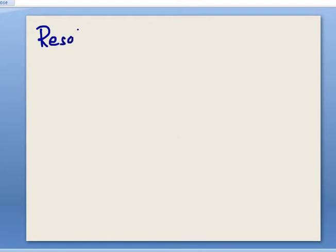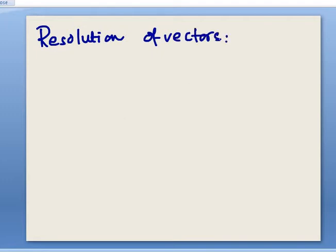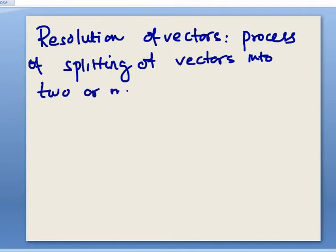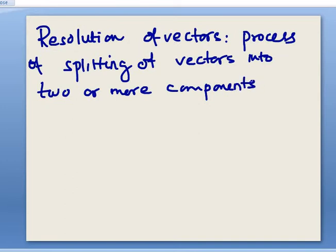Now we will go to an important concept known as Resolution of Vectors. Resolution of vectors is a very important concept in higher-level physics. Its basic meaning is the process of splitting a vector into two or more components.